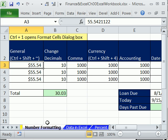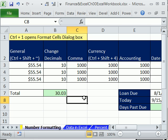In this video, we've got to talk about number formatting. Very important, because so many people get tricked by number formatting. We want to be able to make our calculations correctly the first time without getting tricked by number formatting.